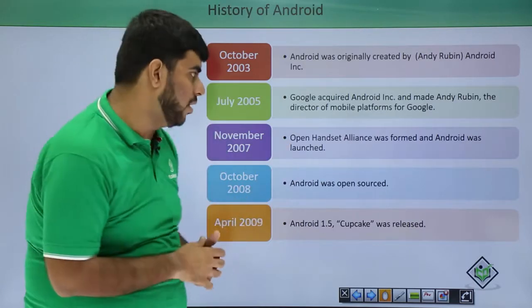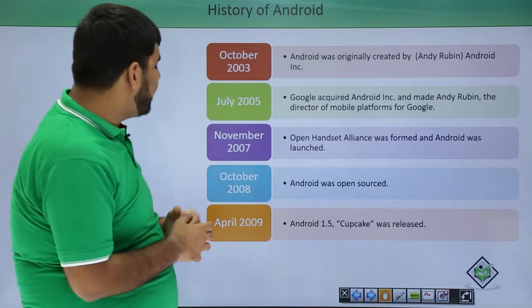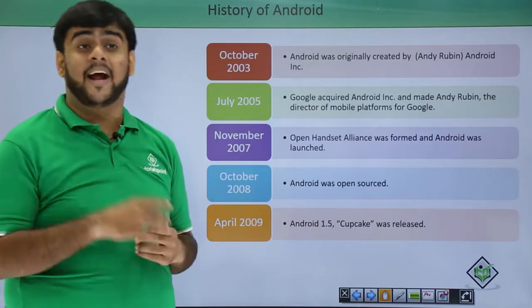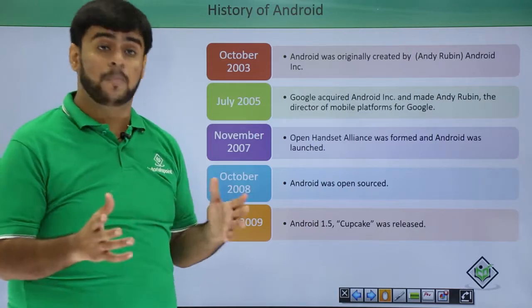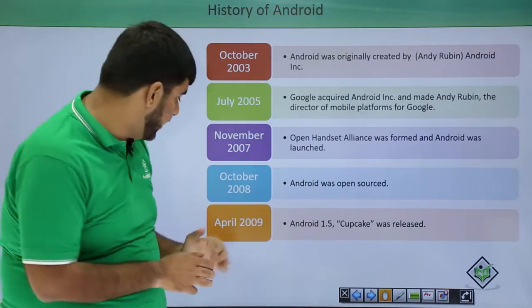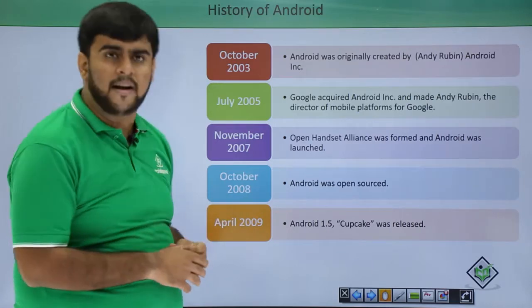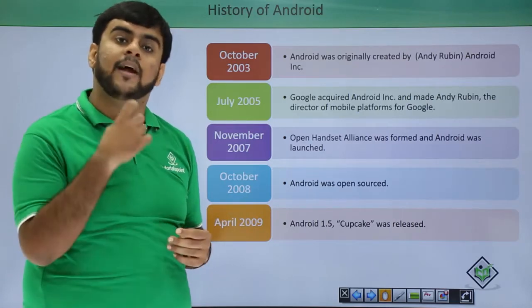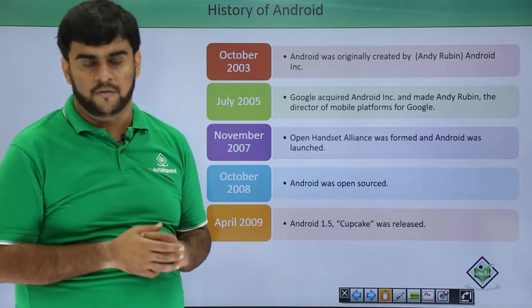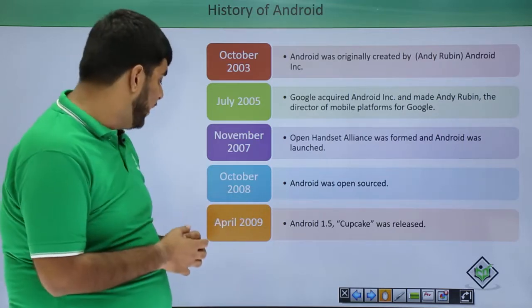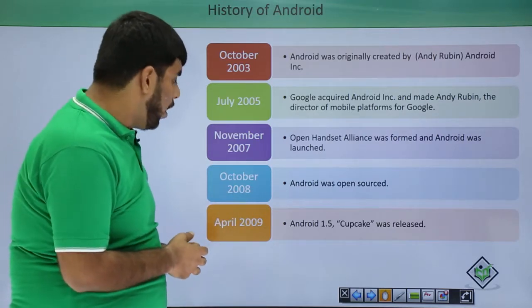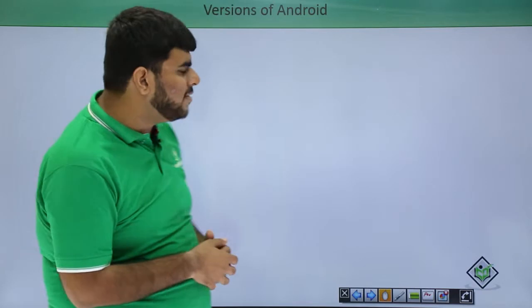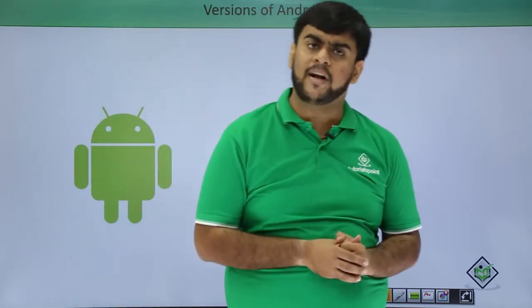After this, in October of 2008, Android was open source and made available in the market. Then the first stable version of Android, Android Cupcake, Android 1.5 as we often call it, was released in the market in April of 2009. So we have seen about the history of Android, how Android is available and how it has reached to where it is today.